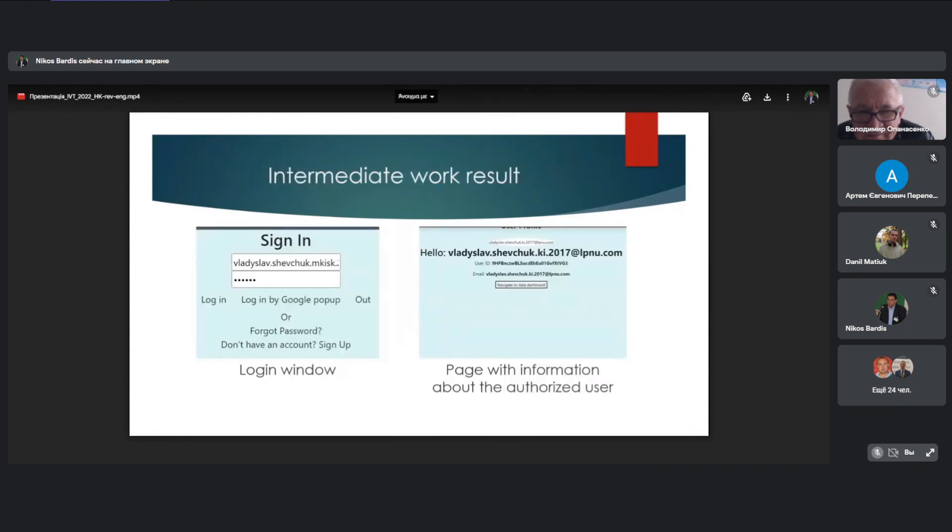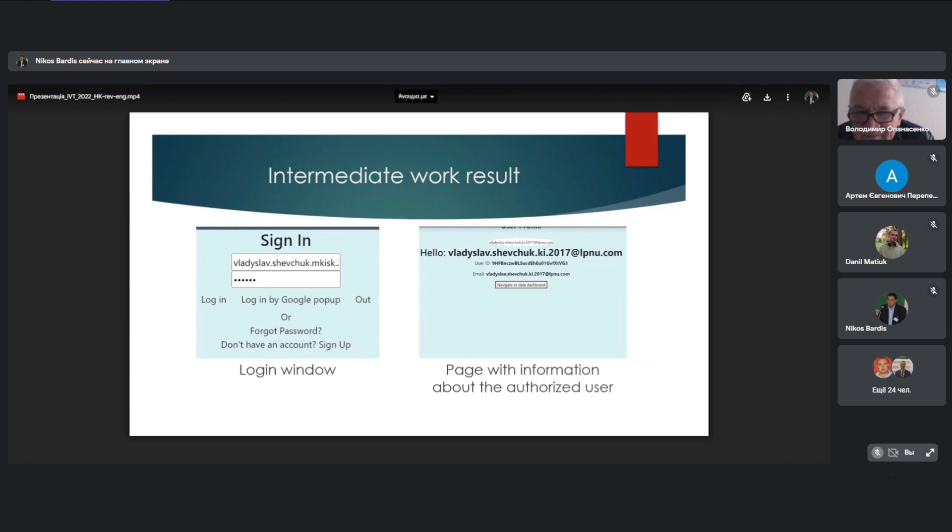Intermediate work result. On the left is an example login window, where you can login by entering your username and password. In addition, you can use Google services for the same. If the user is not registered yet, he can do so on the same page. After authorization, the user will see a page with information about him inside the system. For example, his login, ID, role, etc. Depending on the role, the user will have a certain level of access to some data.